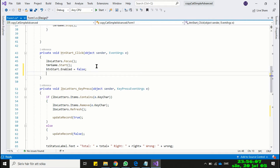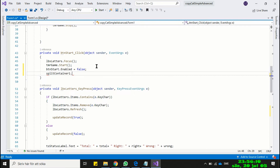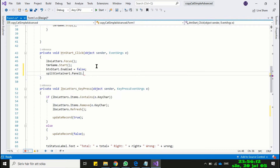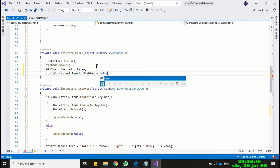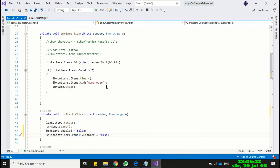Another thing we will do here is to disable the Initialize panel so that the user cannot initialize new games while the game is running. And when the game is over, the Initialize panel becomes activated again.